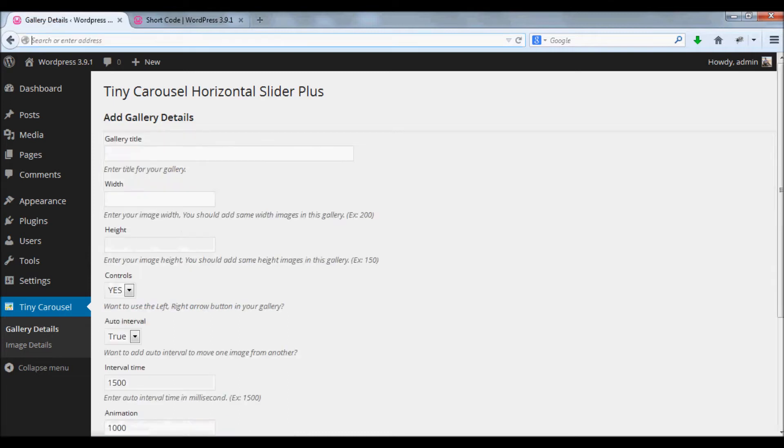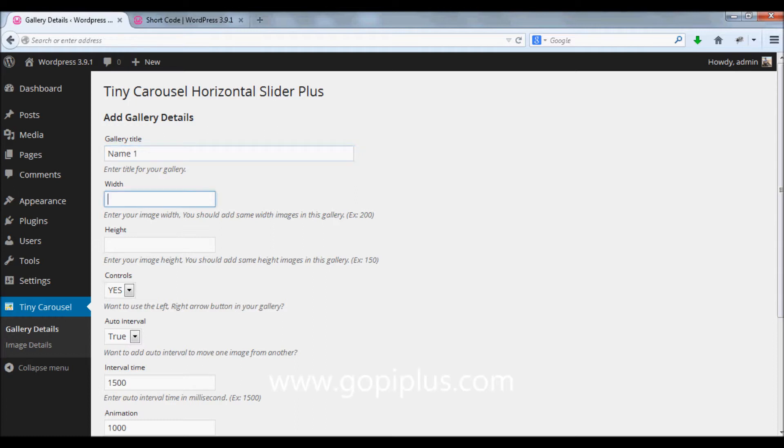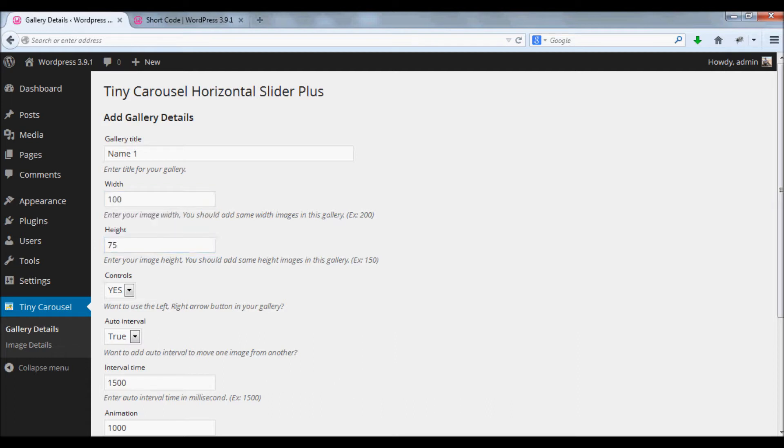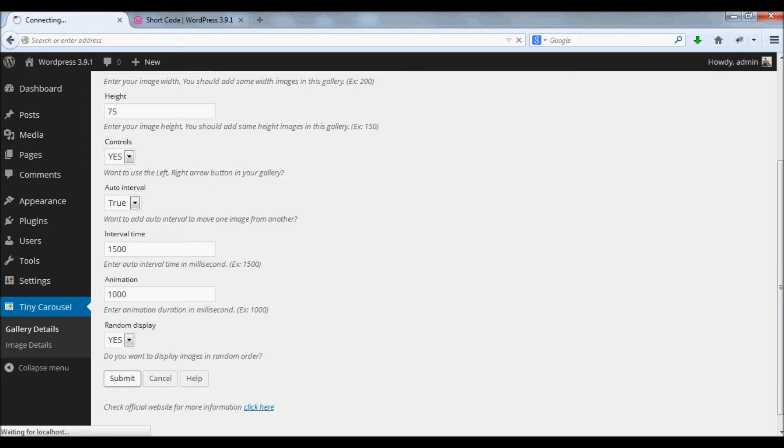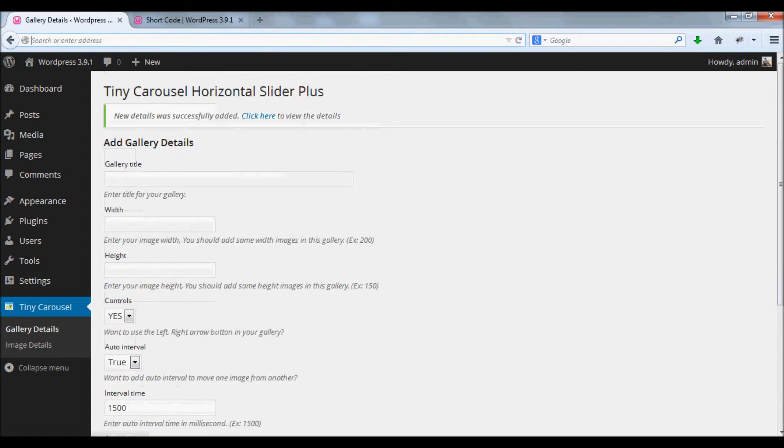Click add new button, enter a name for your gallery, enter width for your gallery. In default I will enter a number. Enter height for your gallery. I'll put default values, and finally click submit button.